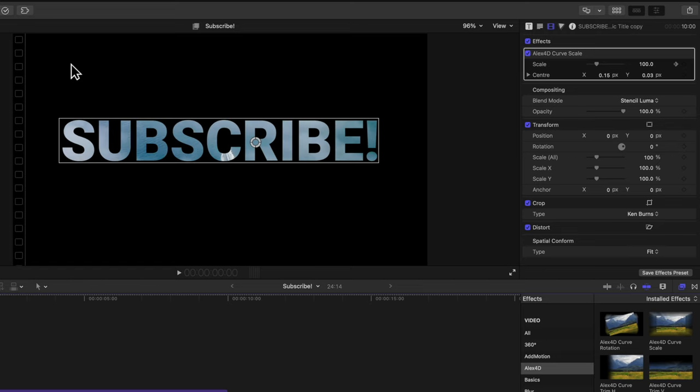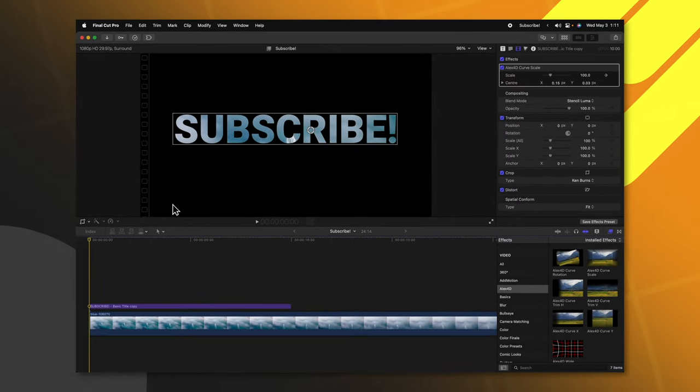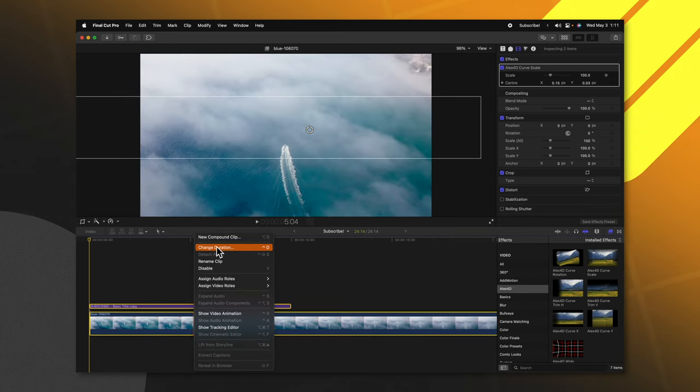If you want to change the background from black to maybe a colorful option, you have a couple different ways. One is to select your text object and the video lying underneath, right-click, and select new compound clip.